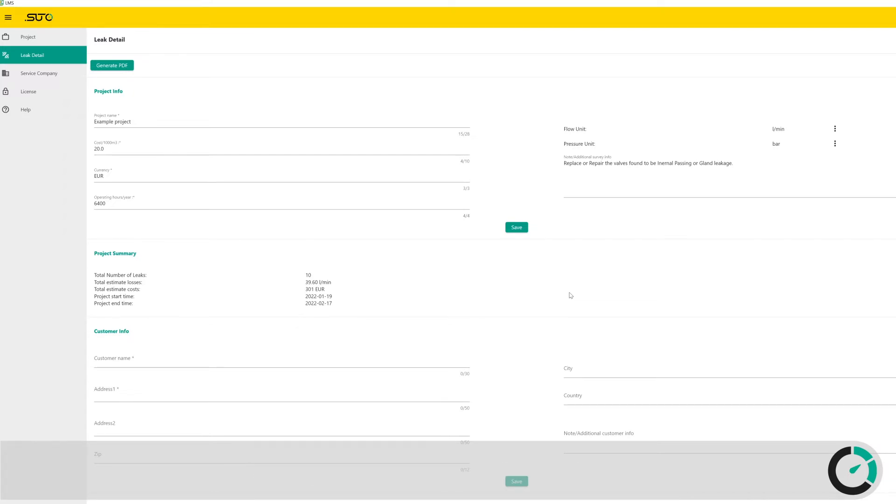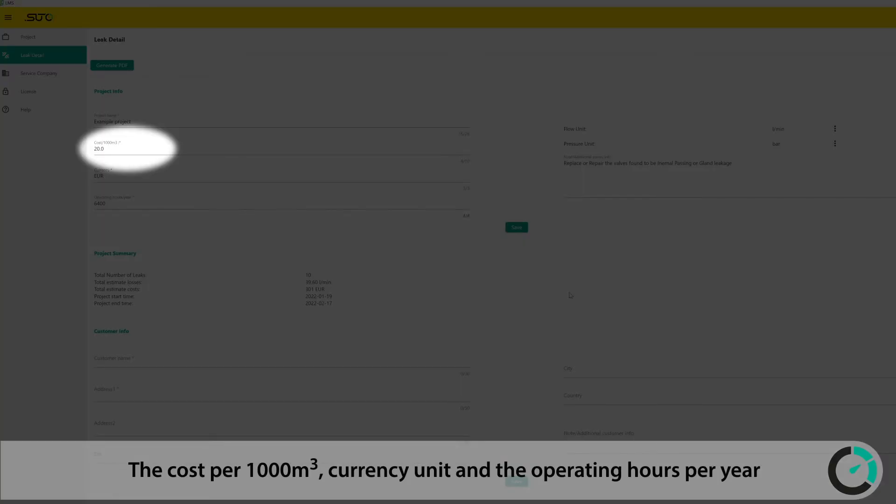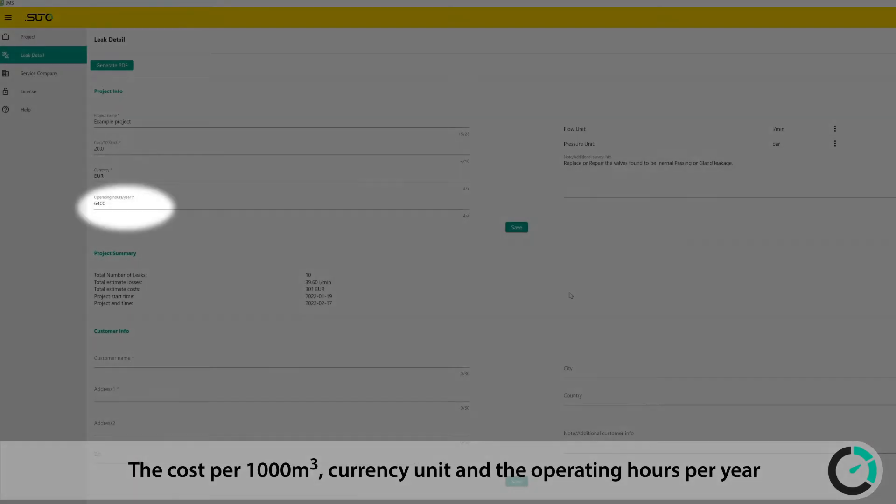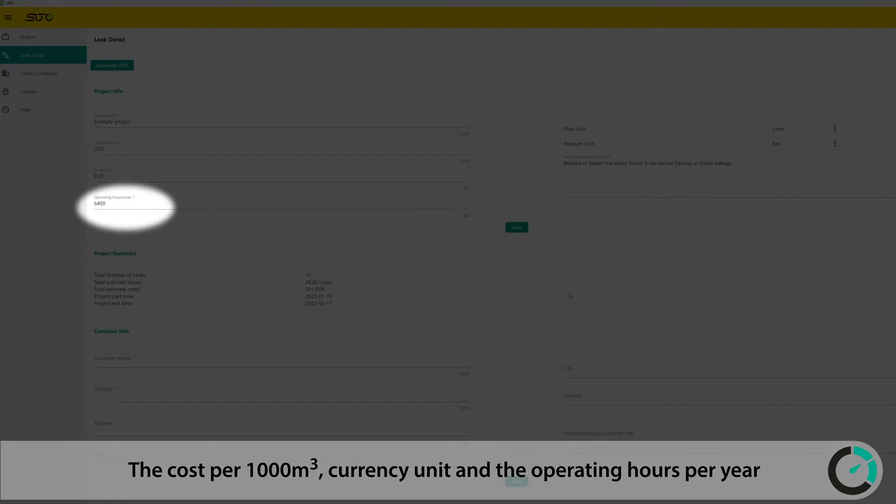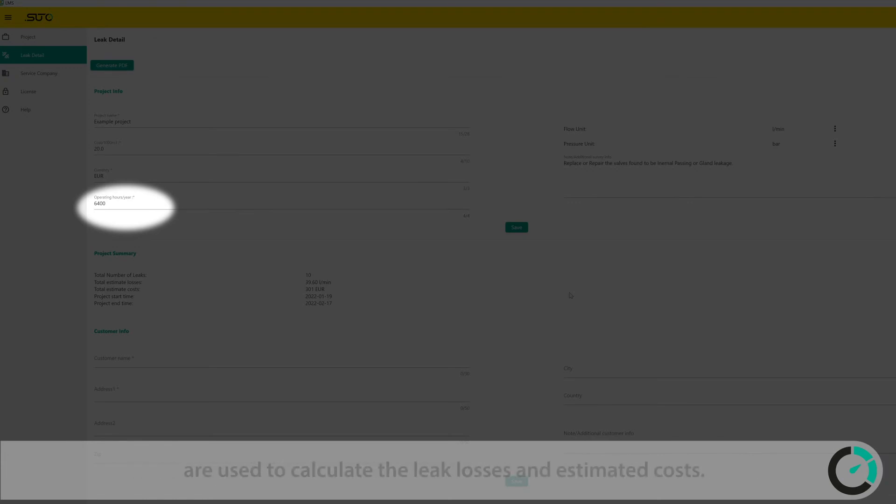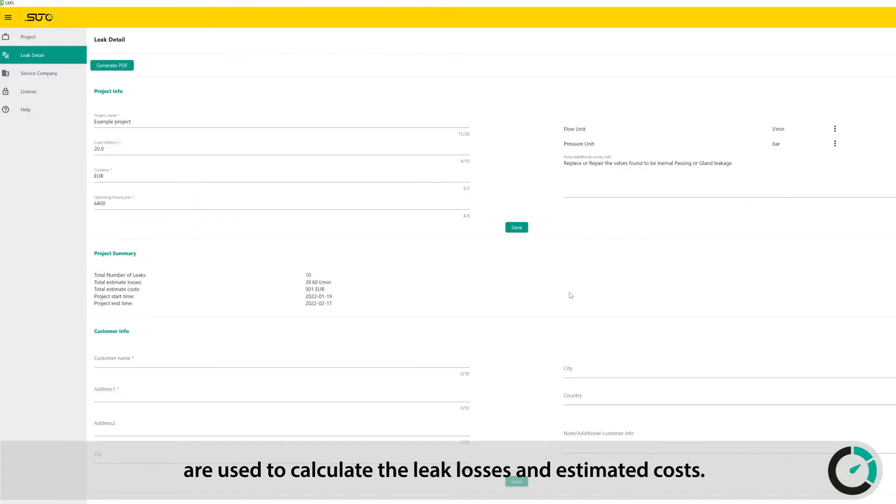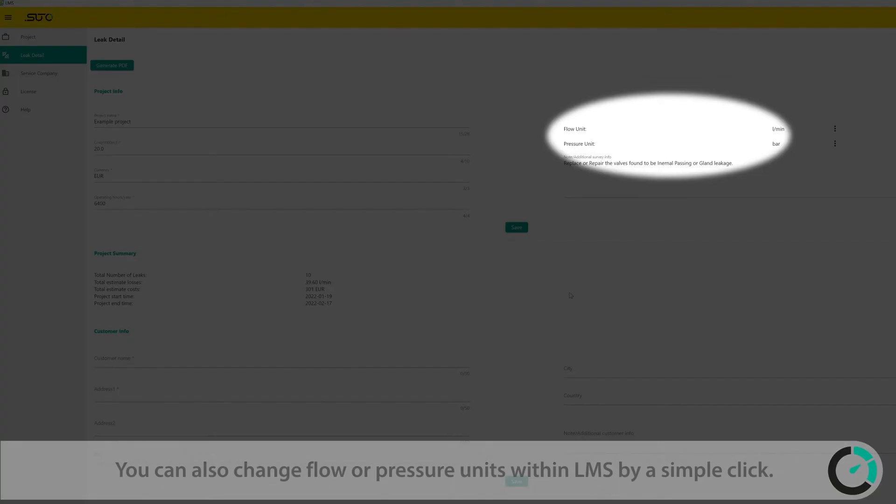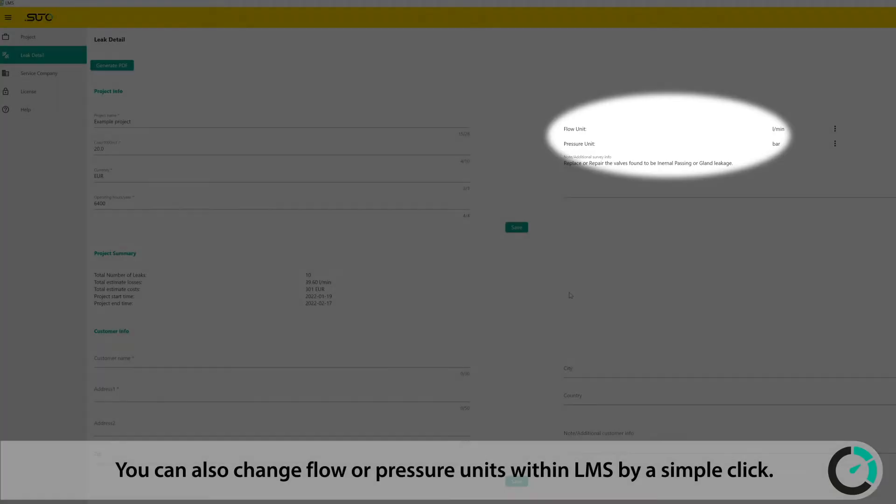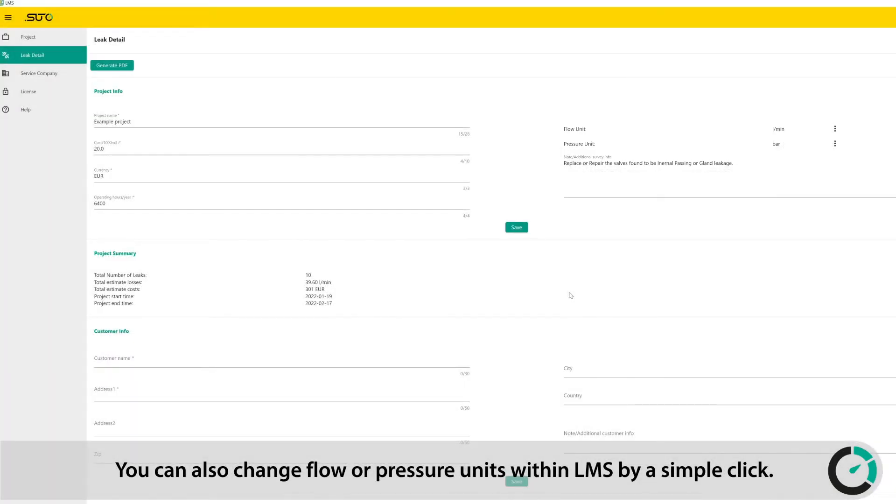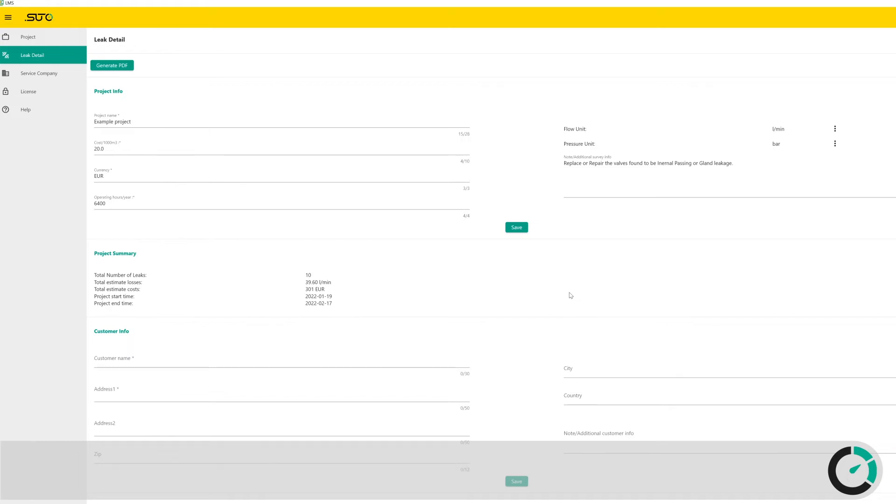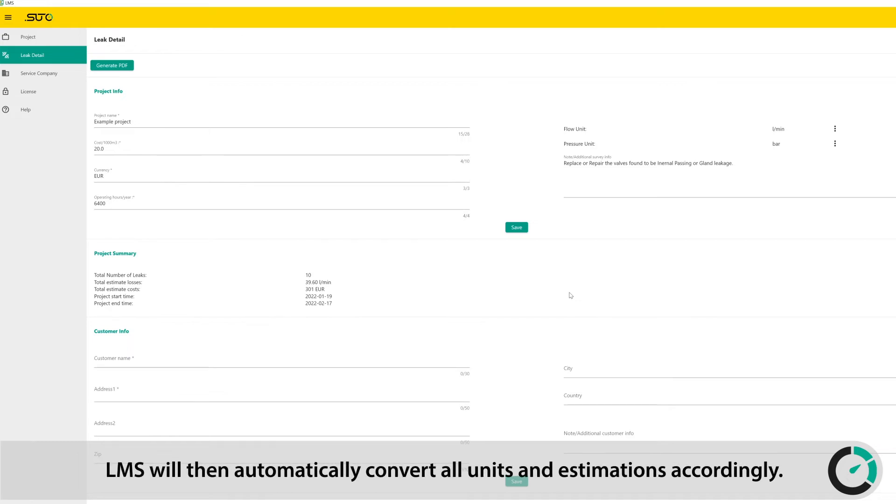The cost per thousand cubic meters, currency unit, and the operating hours per year are used to calculate the leak losses and estimated costs. You can also change flow or pressure units within LMS by a simple click. LMS will then automatically convert all units and estimations accordingly.